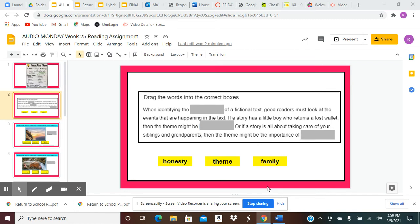When identifying the blank of a fictional text, good readers must look at the events that are happening in the text. If a story has a little boy who returns a lost wallet, then the theme might be blank. Or if a story is all about taking care of your siblings and grandparents, then the theme might be the importance of blank.